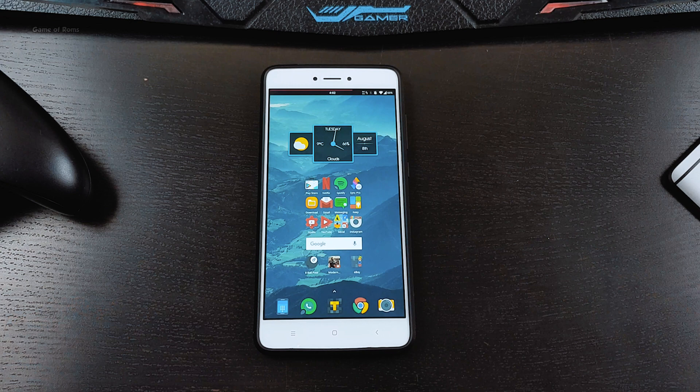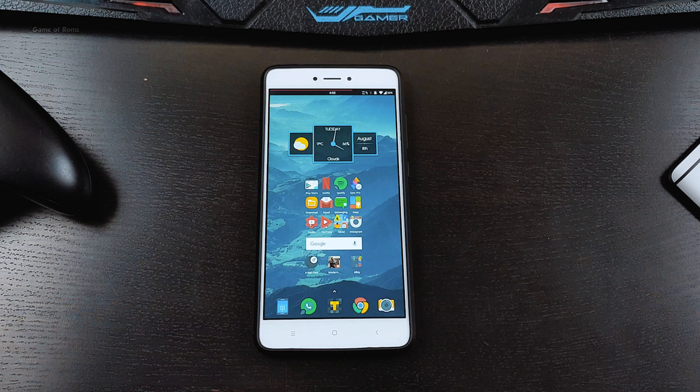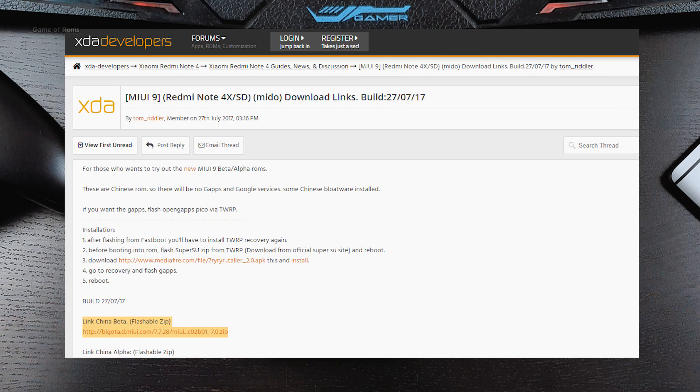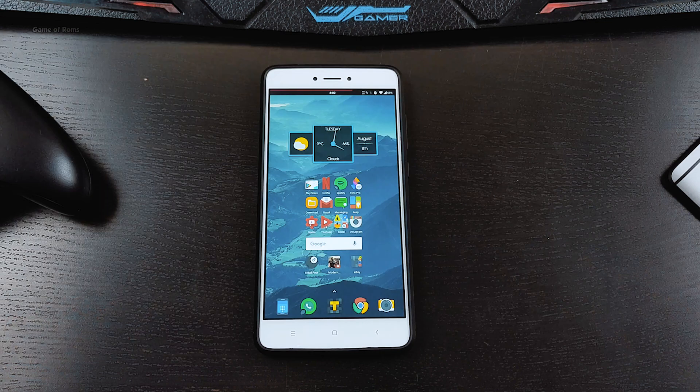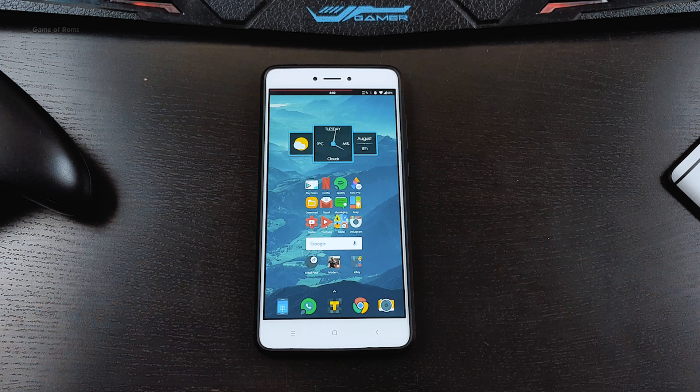I'm running a custom ROM called USB Extended 7.1.2. First of all, you need to download MIUI 9 zip file from this website. Link for that is in the description box below.